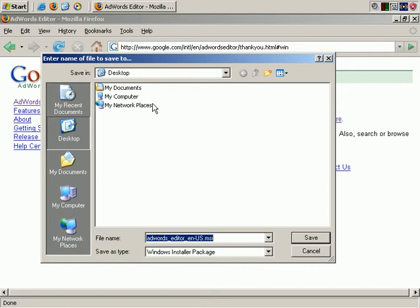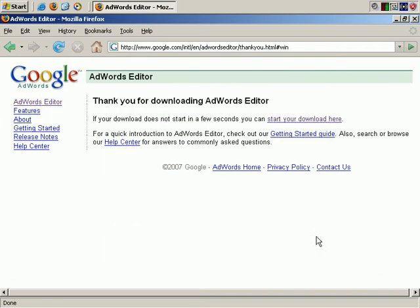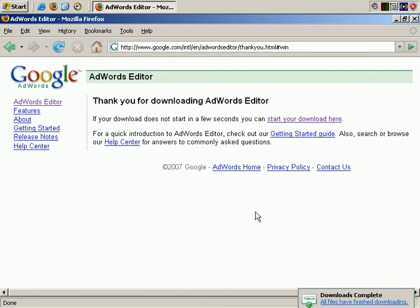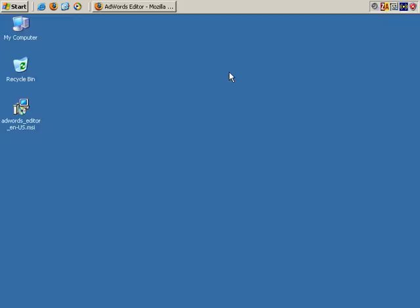You can save it wherever you wish on your computer, but in this example, I'll save it to the desktop. It takes just a few moments to download. And that's it. It's already downloaded.